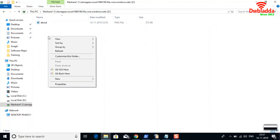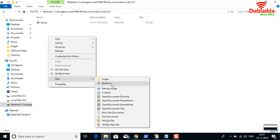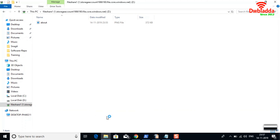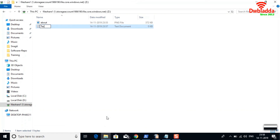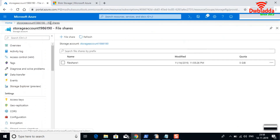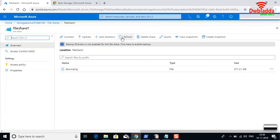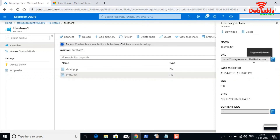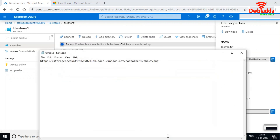Let me create a text document in the mounted drive and name it 'testfile' and save it. Meanwhile, I'll go back to portal.azure.com, navigate to the file share, and refresh the page. You can see that the test file is now reflected in the Azure portal. I can even access this text file using its URL.